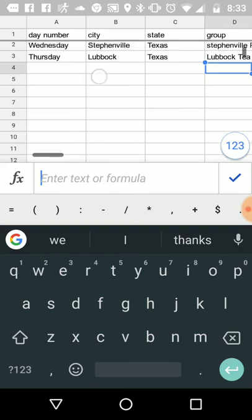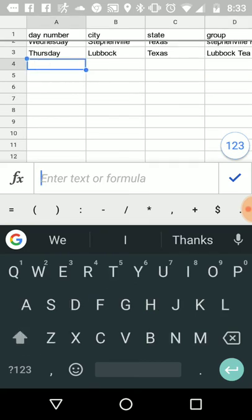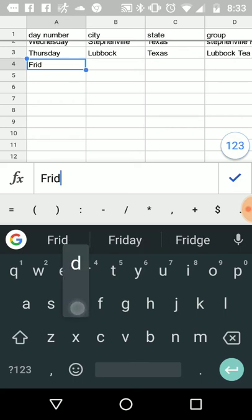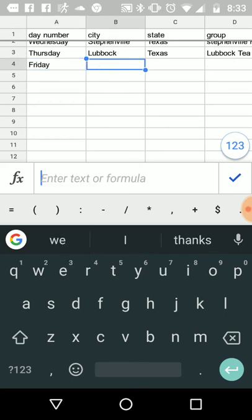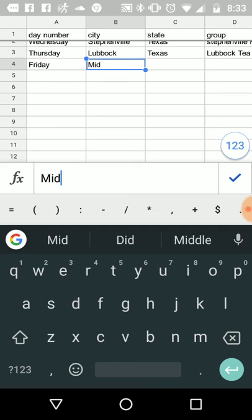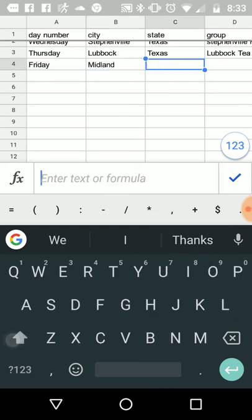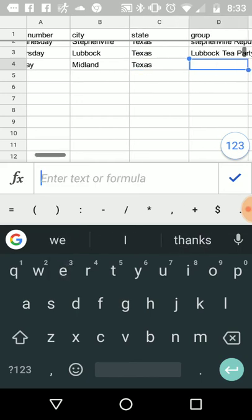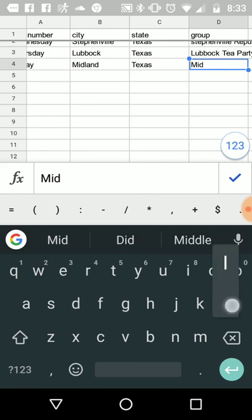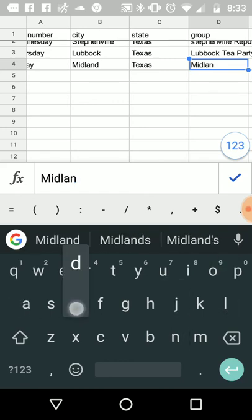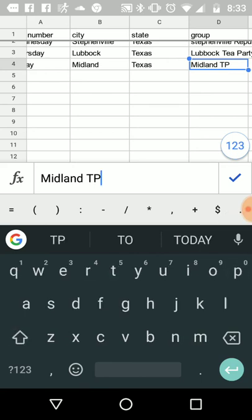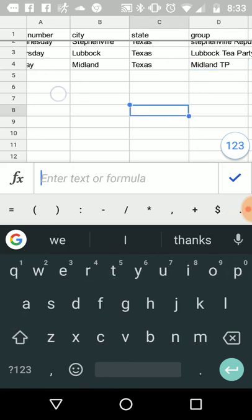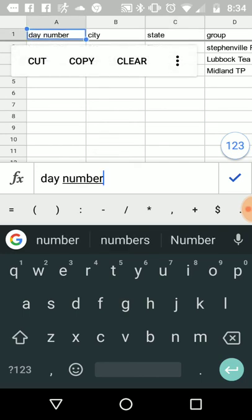And then Friday, say Midland, Texas, Midland TP. Okay, so we got some data. I'm going to make a map.